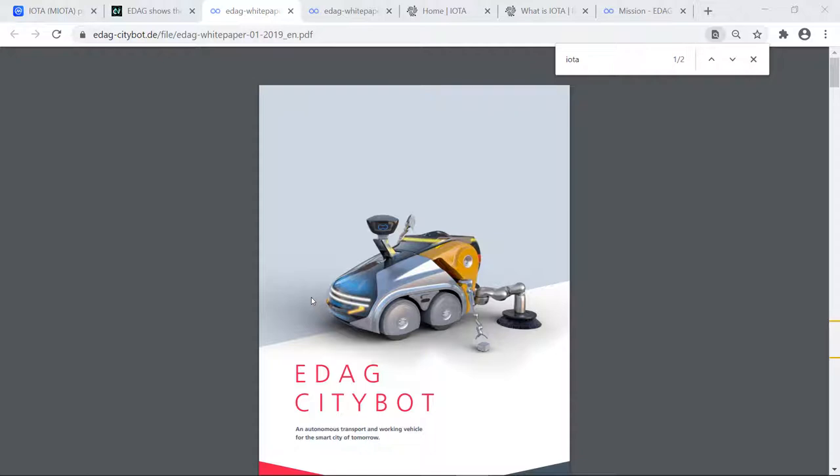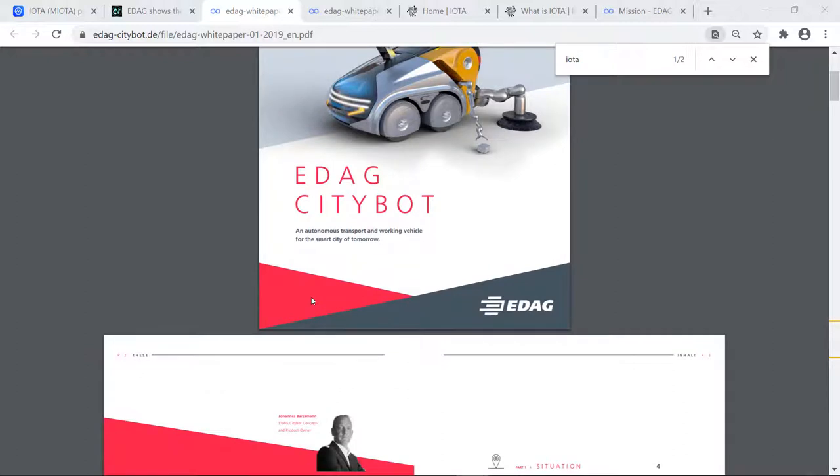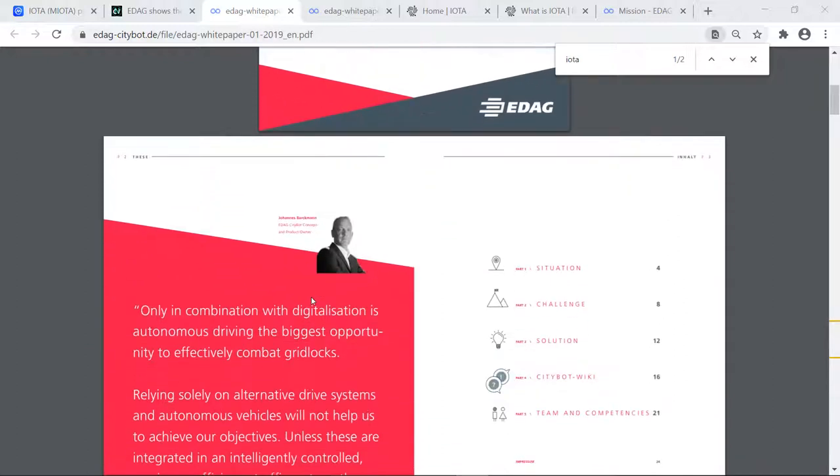I will say this: I am clearly not going to go through the whole thing. I will note IOTA is only mentioned twice in this white paper. So what is the EDAG Citybot? First, there's a picture of Johannes Barkman, hat tip to you. He has a quick quote here: 'Only in combination with digitalization is autonomous driving the biggest opportunity to effectively combat gridlocks.'